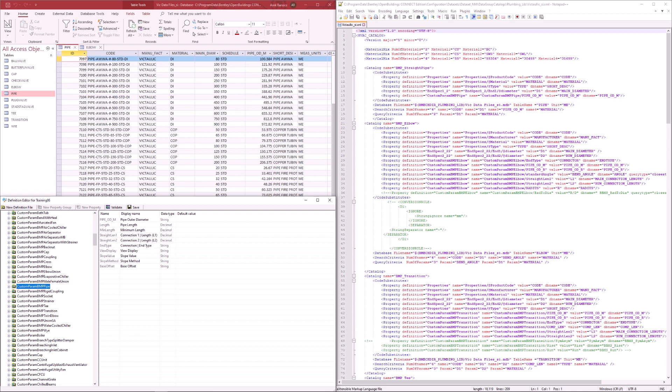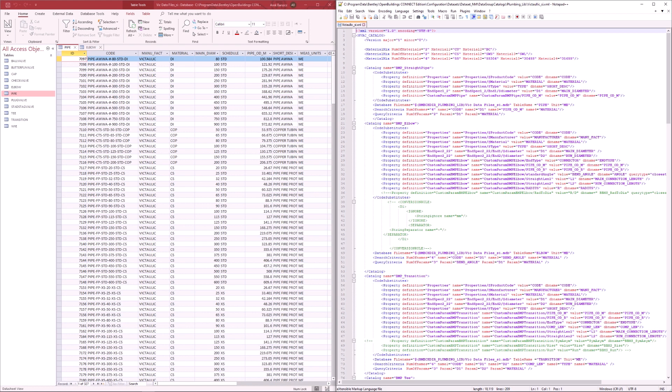Now, multiple tables within a single MDB file can have a column heading of the same name. For example, the pipe ODM heading in the pipe table is also used in other tables as well, such as the elbow table, the cap table, and multiple others as well. So, how does the program know which table it should go into to find the appropriate values?